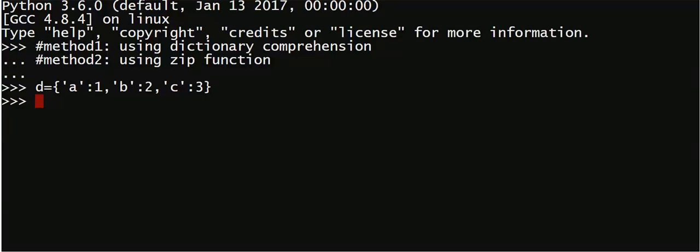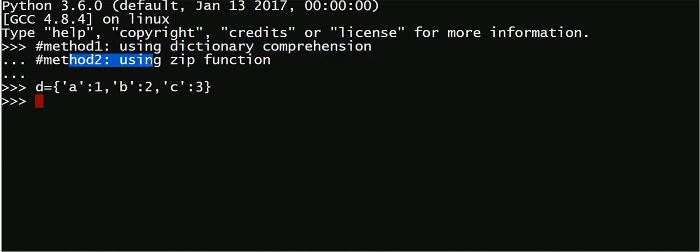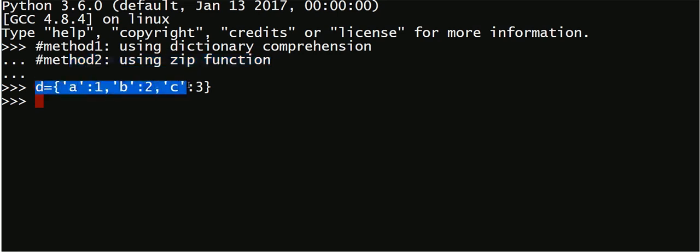Hello friends, today I am going to show you how to invert a dictionary in Python. I'll show you two methods to do this. Method one is using dictionary comprehension and method two using zip function. I have declared a dictionary called d with keys a, b, c and values 1, 2, 3 as you can see here.